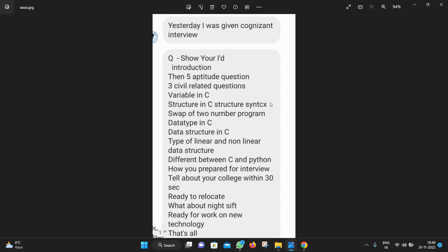In the Cognizant interview, five aptitude questions were asked from him and three civil-related questions. Then they asked questions from C like variables in C, structure in C syntax, swapping of two number programs in C, and data types in C, data structures in C, types of linear and non-linear data structures.